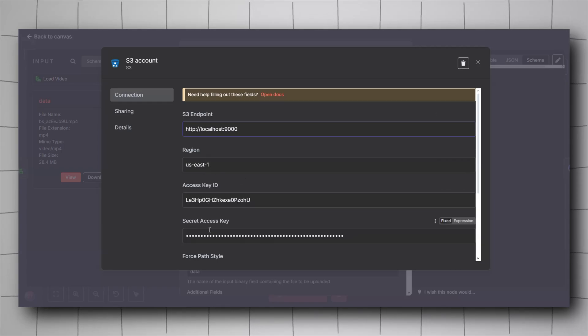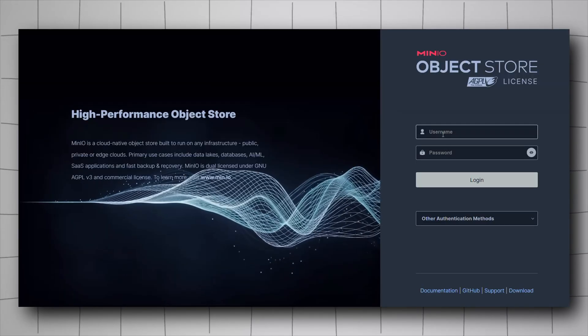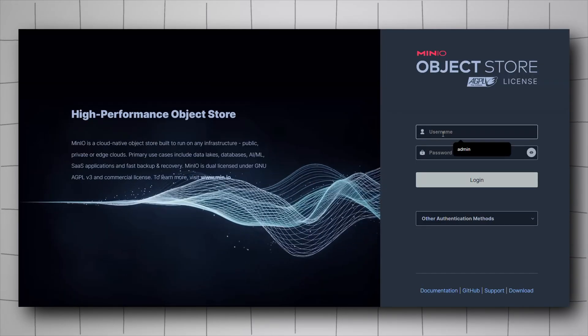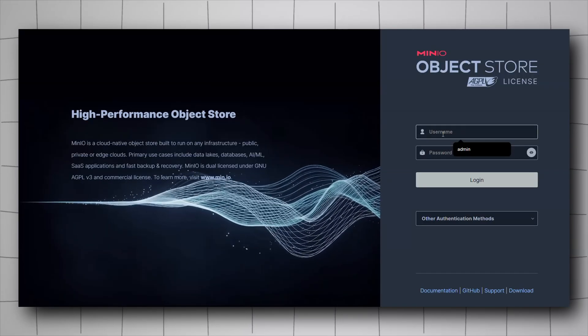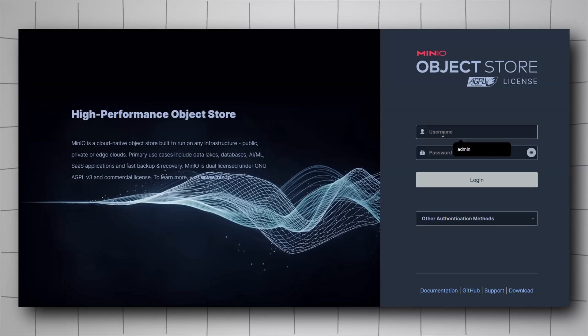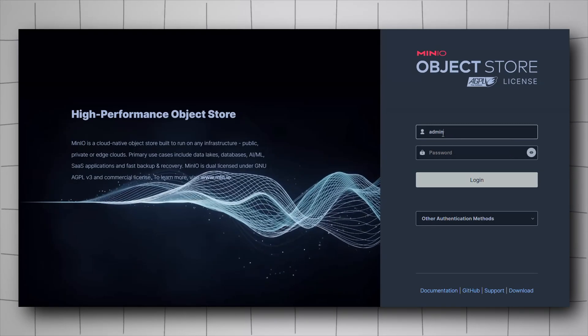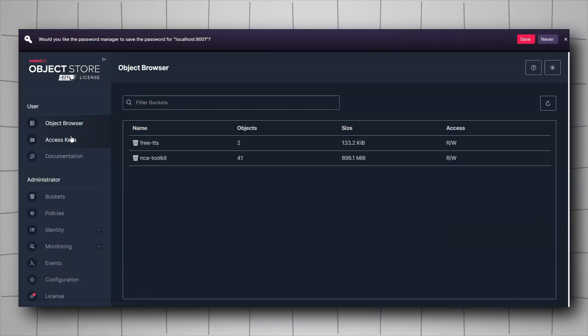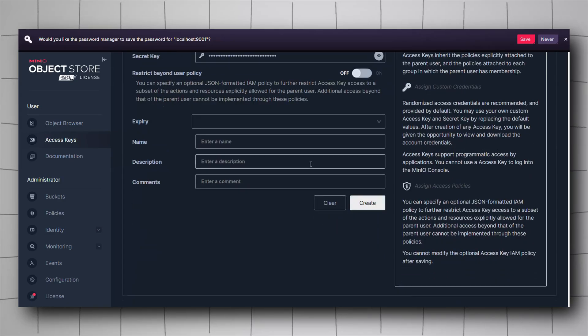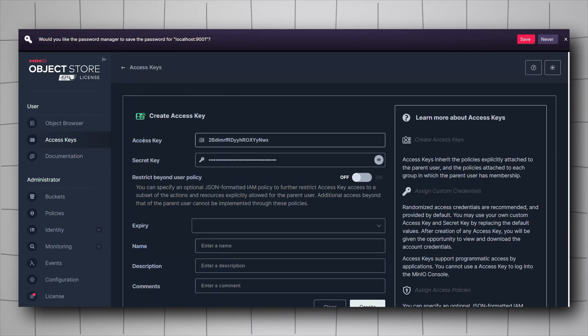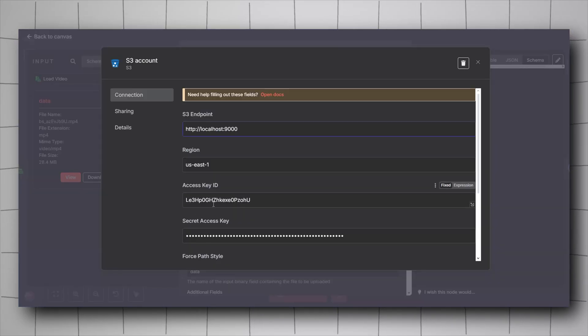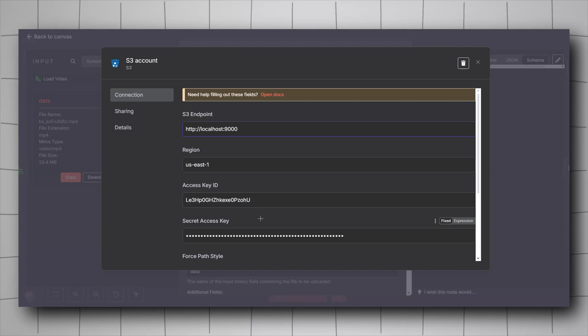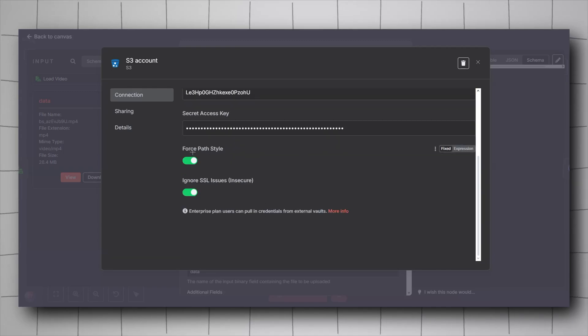For the access key ID and the secret key ID, all you have to do is go to the Minio browser. You can follow the previous video. I went through all of this in details. Input your credentials, go to access keys, click on create access key and then hit create. It will give you the access key and secret key. Just copy the access key, put it here. The secret key, put it here. You'll have to turn on the force path style and the ignore SSL issues.